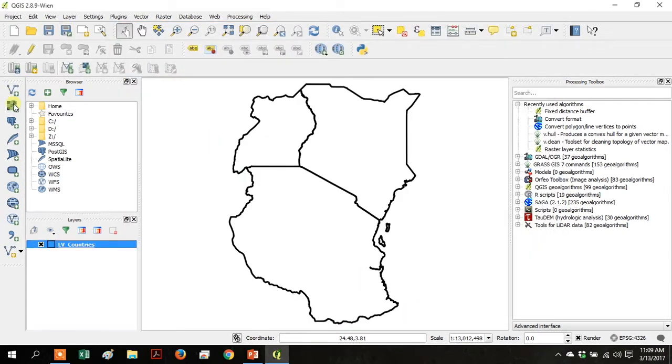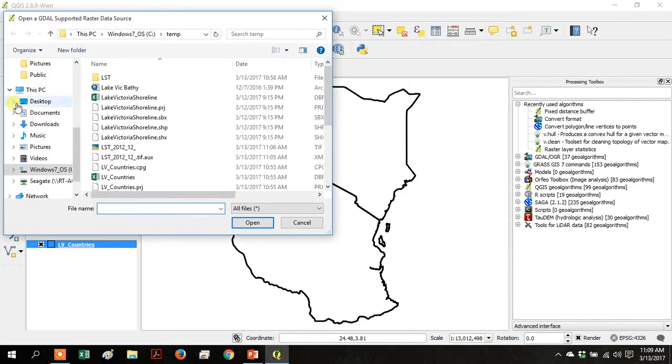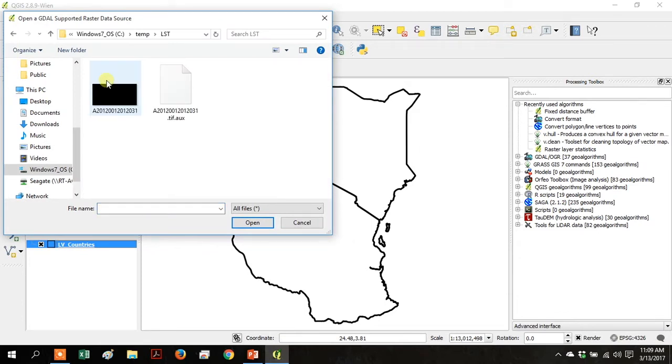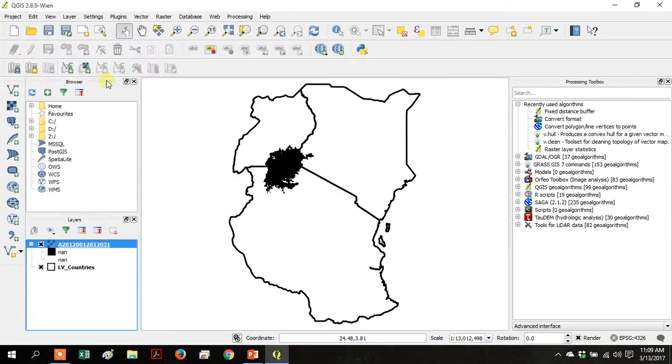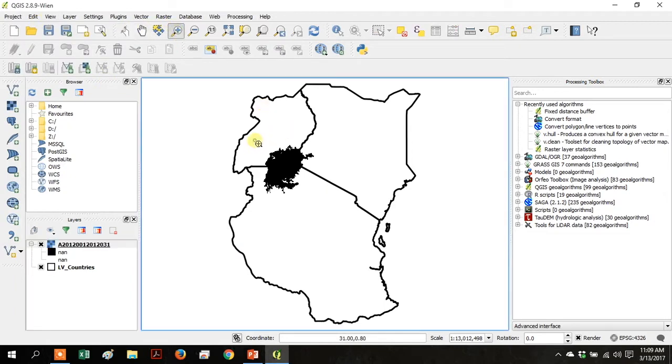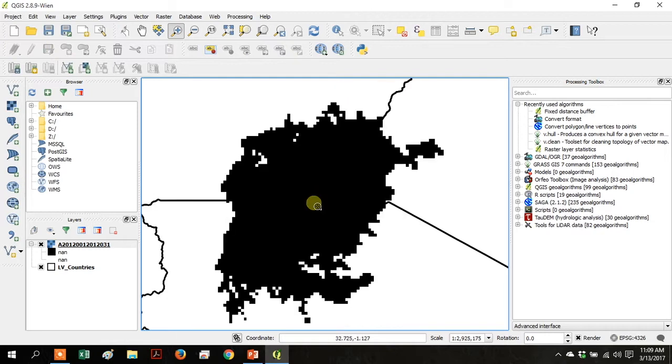Go to Add Raster Data and add your land surface temperature file for Lake Victoria. Zoom into the Lake area.